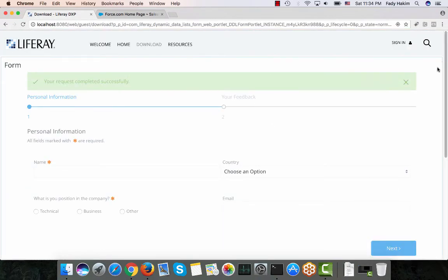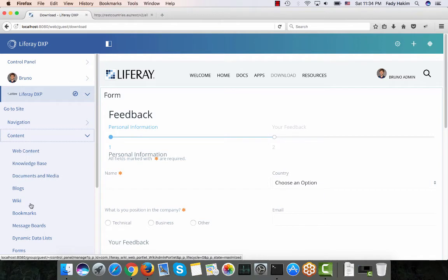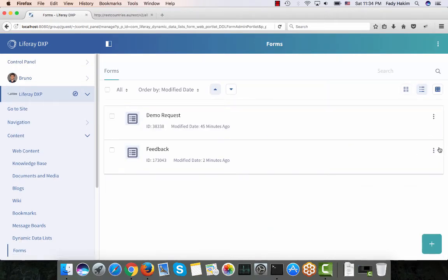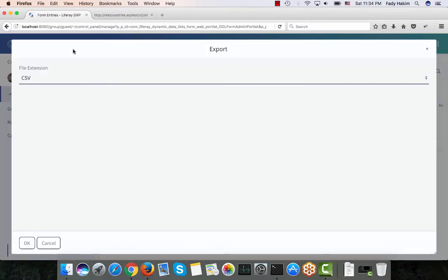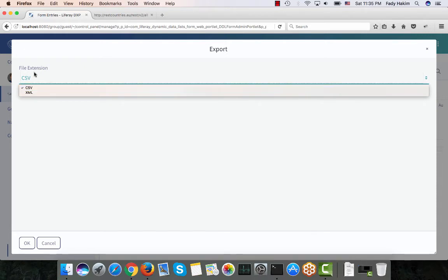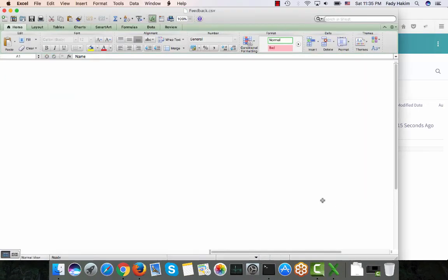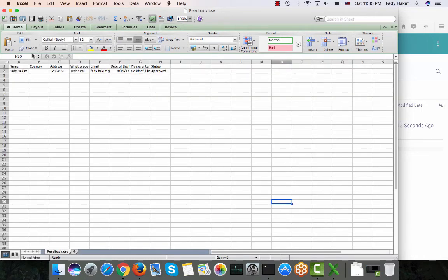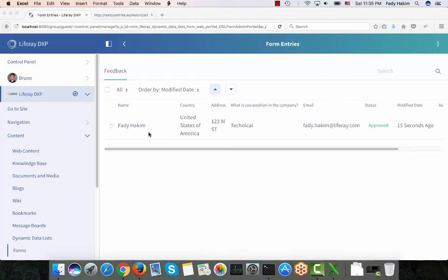As an admin user going back to the Forms tab and clicking 'View Entries', I can see the submitted feedback. I can export this feedback as XML or CSV, and once exported as CSV I can view it in an Excel sheet. This is how easy it is to build a form, make it available, send it to users, and set permissions. You can also configure a workflow so any new form submission goes through an approval process before being saved in Liferay.